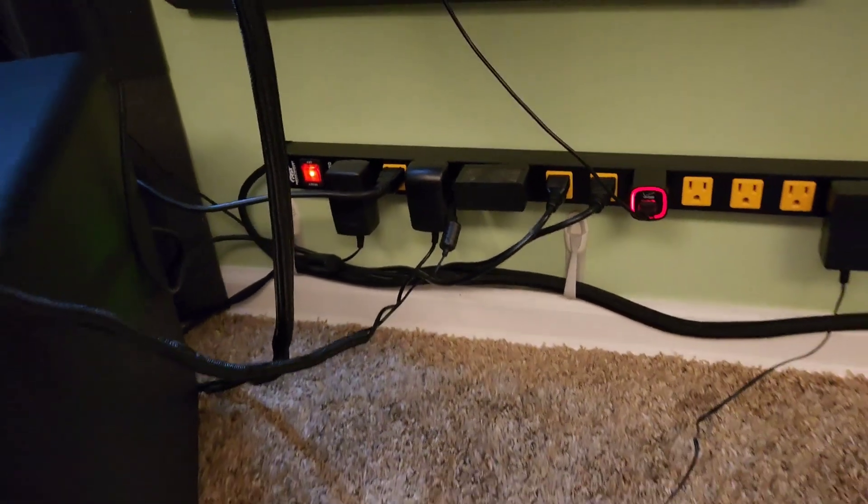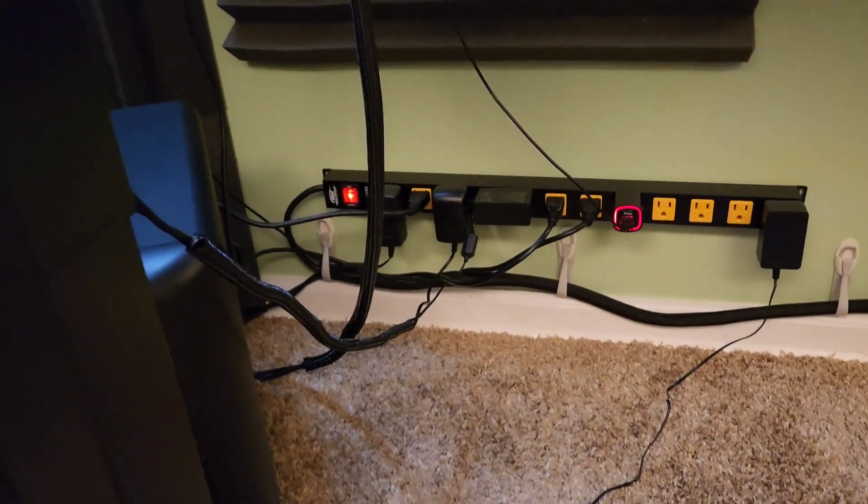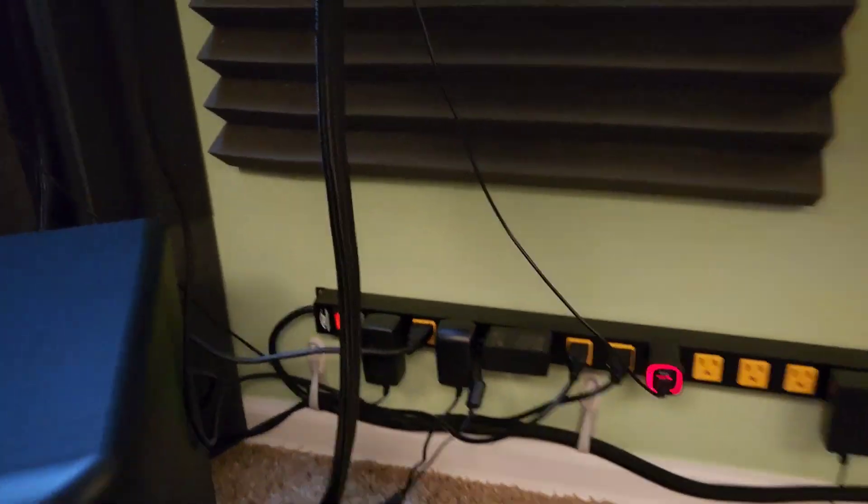So the cordpocalypse has been tamed. You can also see we got some cord wrap going up there to those cords.